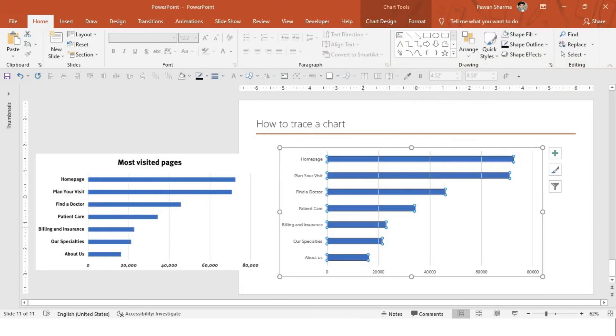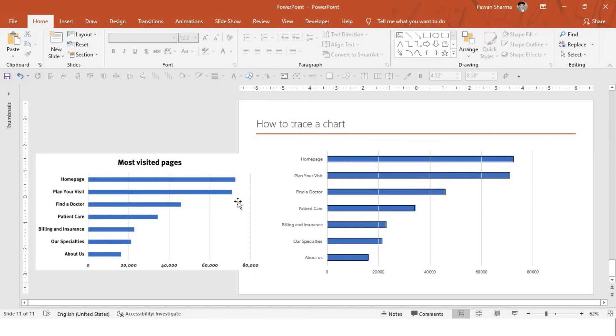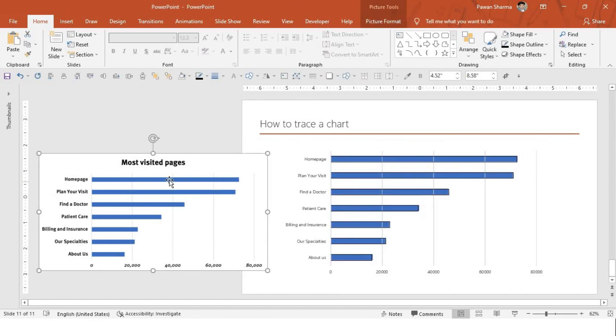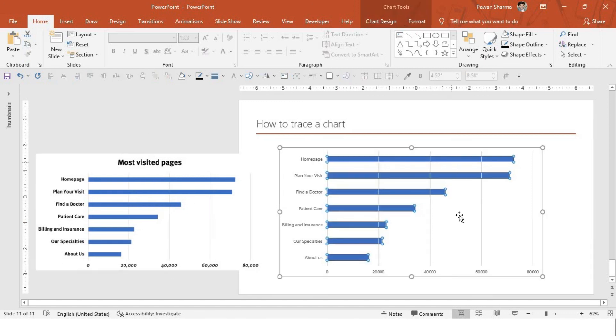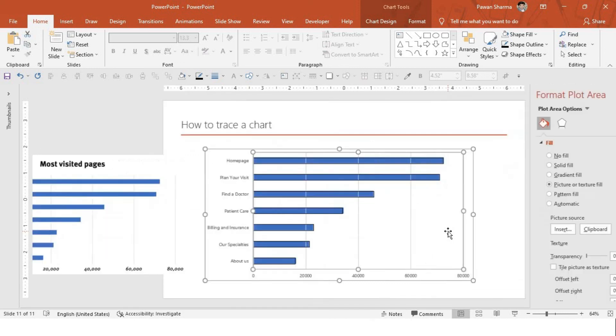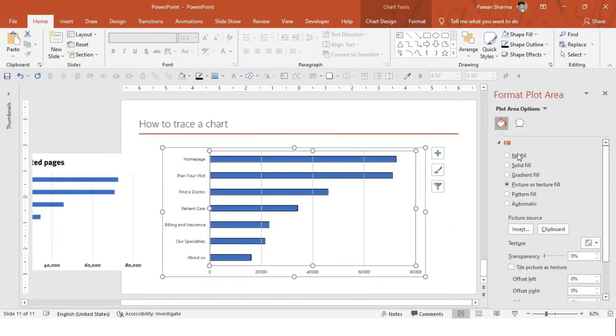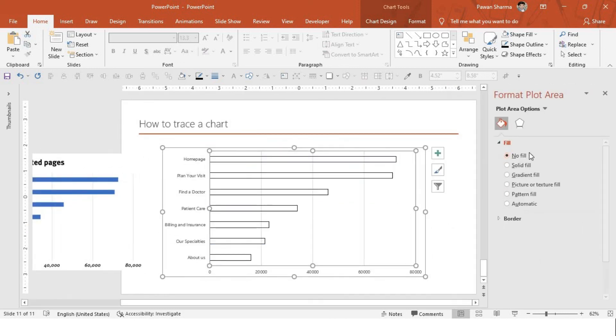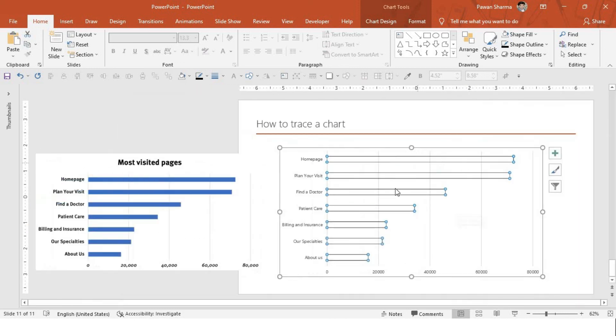Now, you must have understood how you can trace a chart using a picture in the background, in the plot area where we don't have a data labels or the value of the series. So, in this case, we have traced it. So, next step, what we will do, I will select the plot area again. I will press Ctrl-1 and I will say no fill. So, we have got the editable version now.